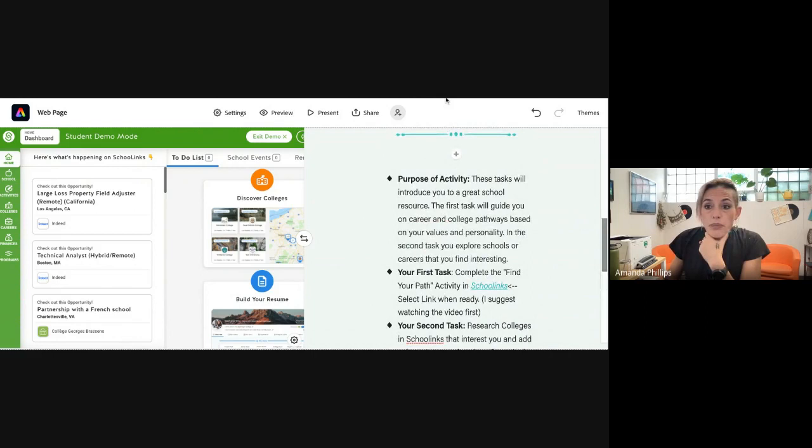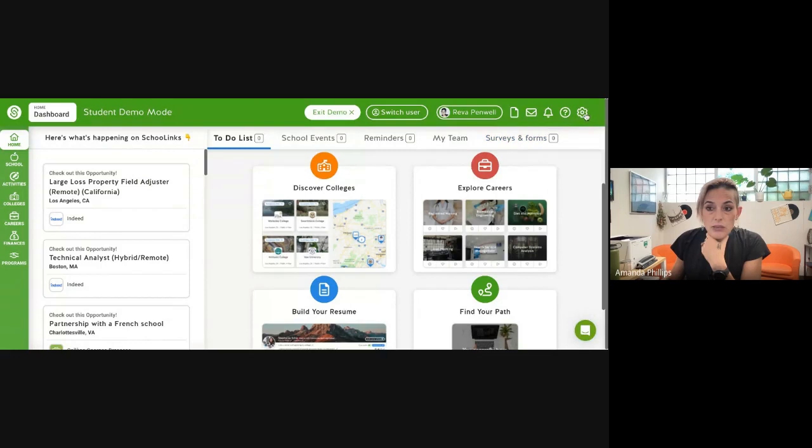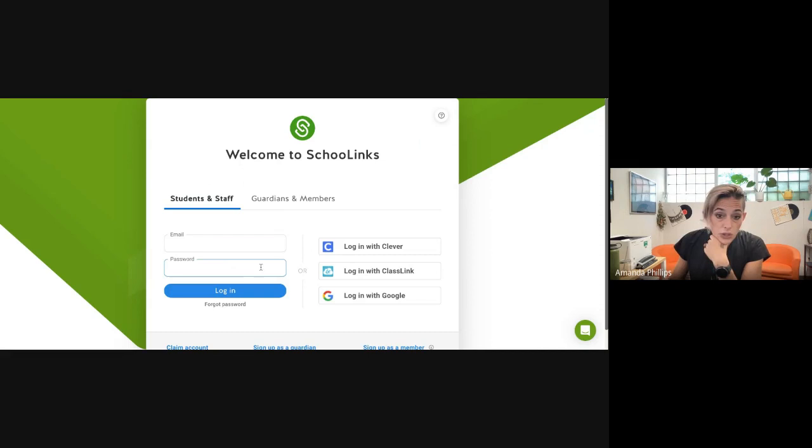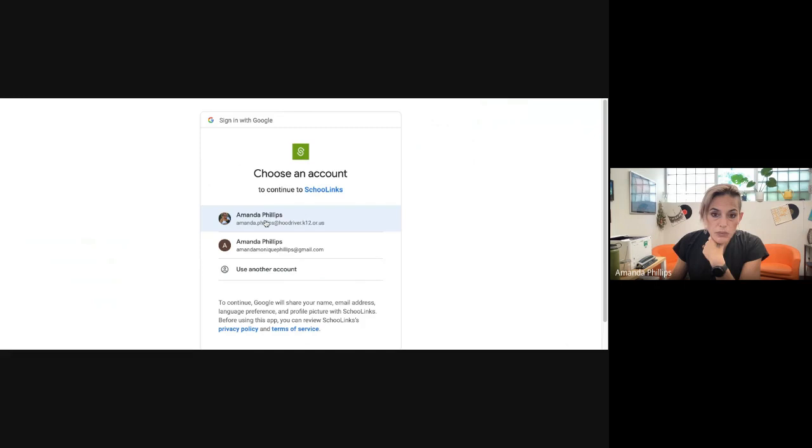So first thing you're going to do is you're going to log into SchoolLinks. Let me log out of here so I can show you. So once you click on the link in your special lesson, you're going to get to a login screen. You can put in your information, it's the same as all your other logins, your email and your ID number, but it's probably easier if you just go log in with Google and then select your school email login.